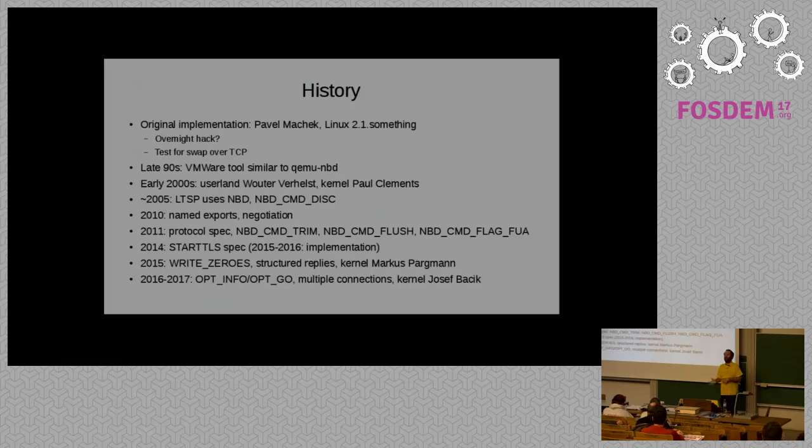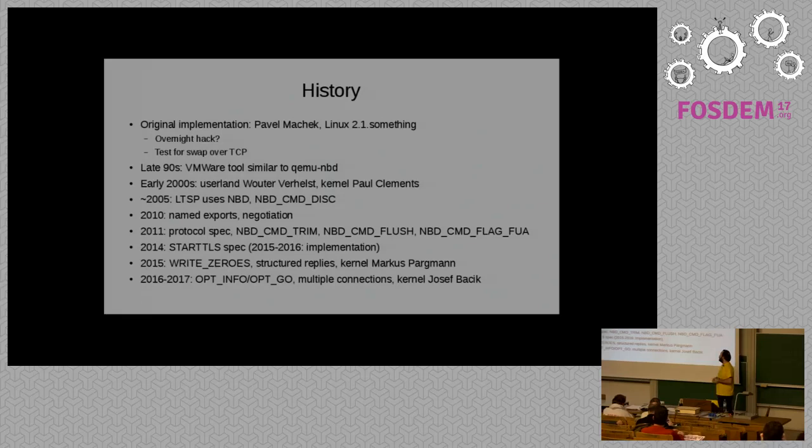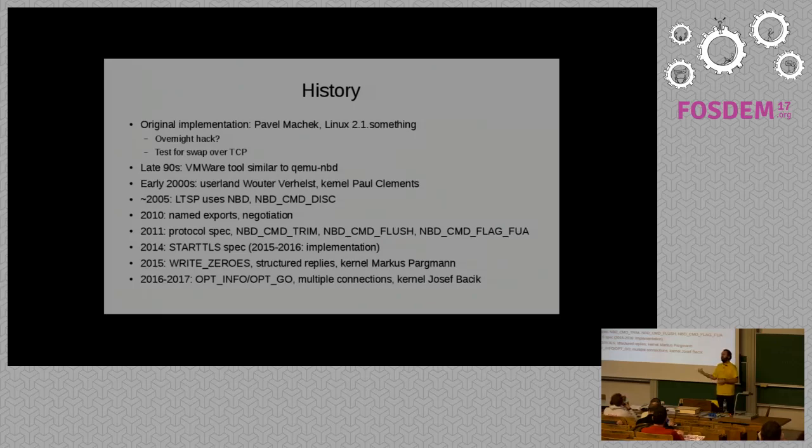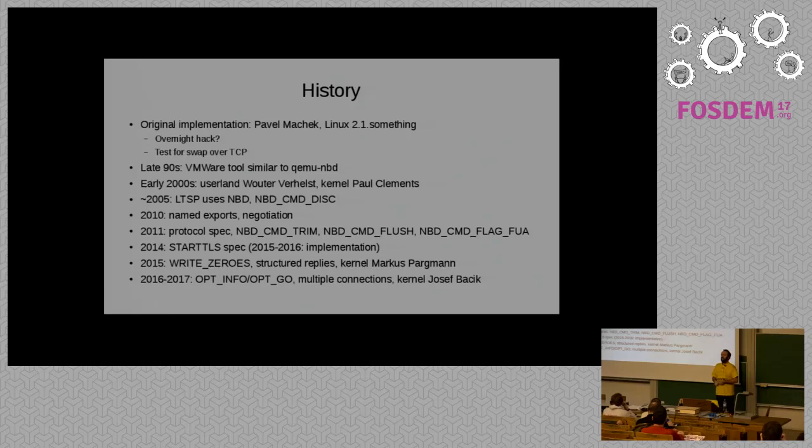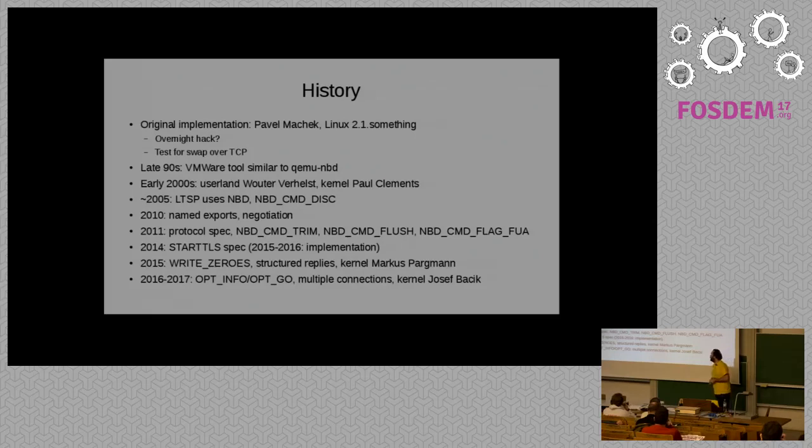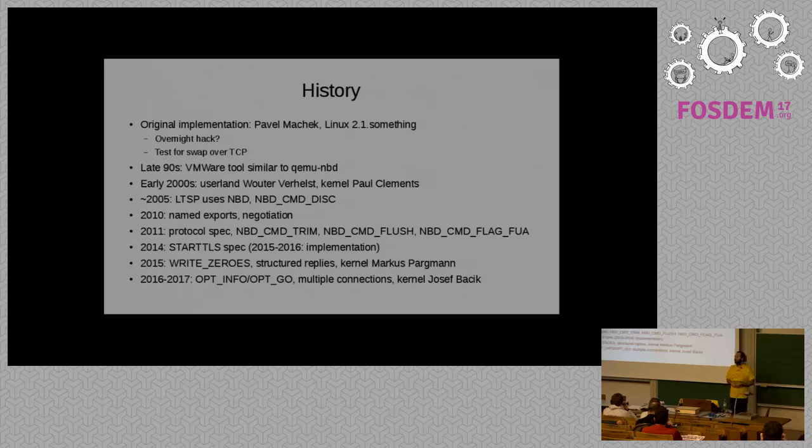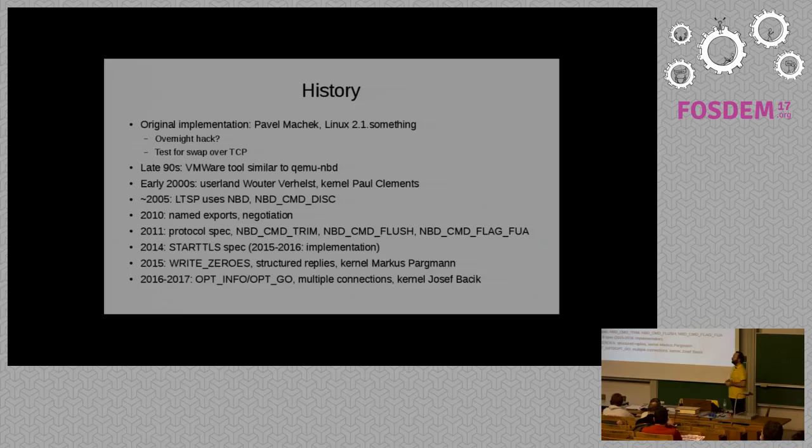His original idea, however, didn't actually work very well until a few years ago. In the late 90s, VMware did their VMware desktop for Linux. And they shipped it along with something that was pretty much the same as QEMU NBD, allowing you to mount virtual hard disks on your host system and just copy things from there.